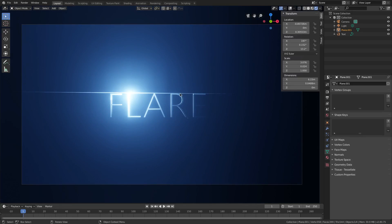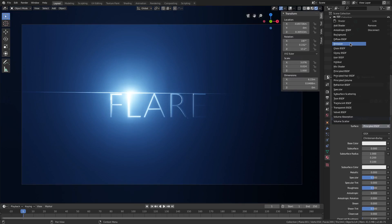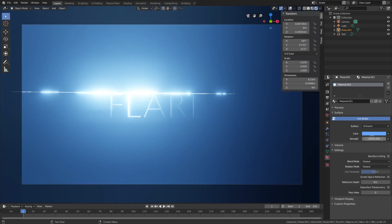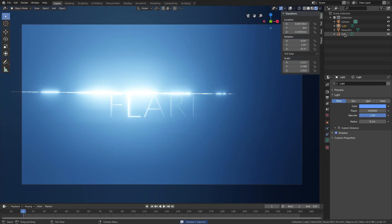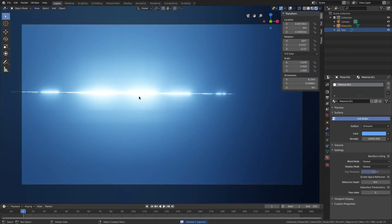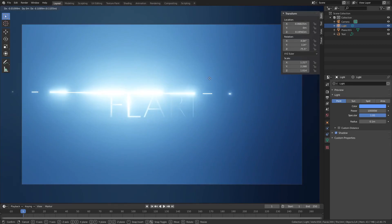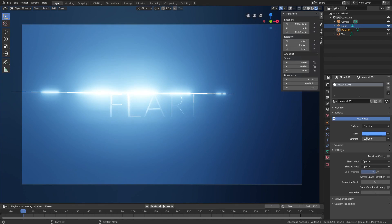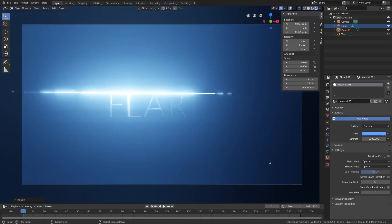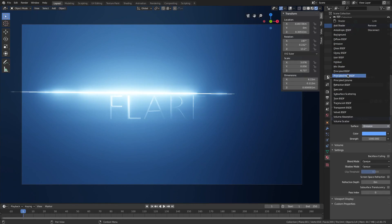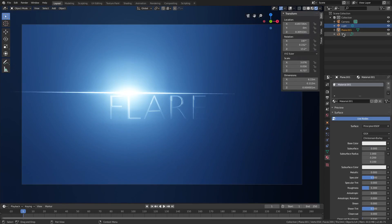One more thing — select the plane and you can apply an emission shader to it. Eye-drop or pick a blue color. It might look a bit overkill, but you can see how it creates something pretty cool. Grab the lamp back because it's lighting the text. You don't have to use the emission shader — you can just use the regular Principled BSDF and rely on the lamp to give you that flare effect.